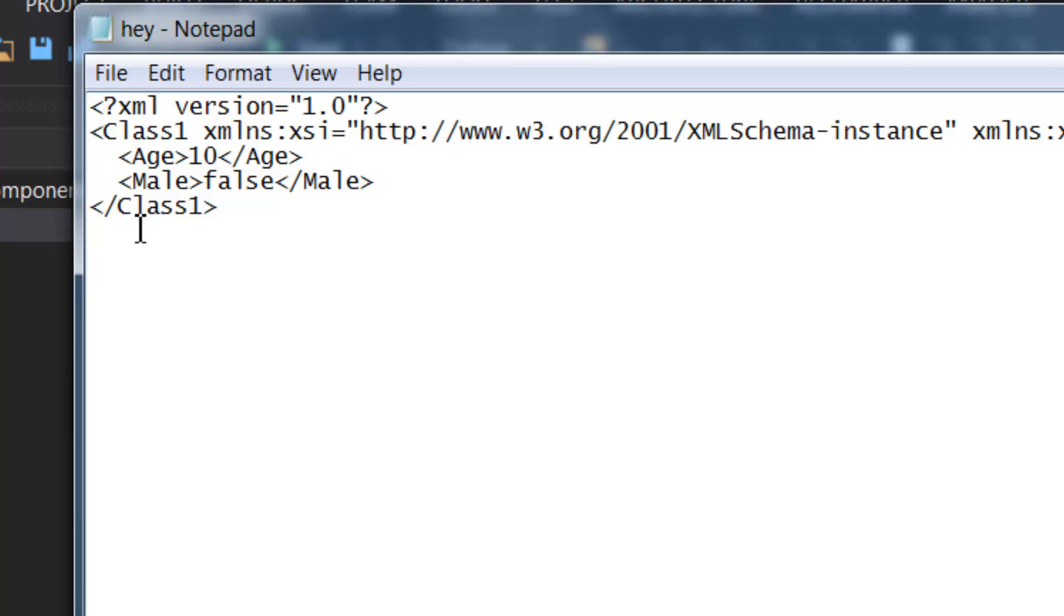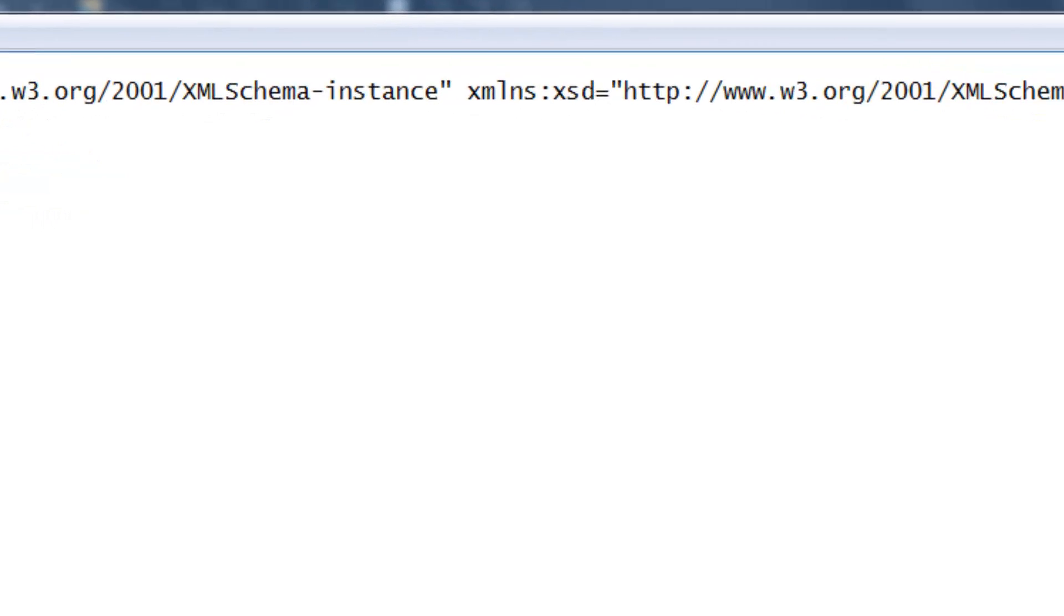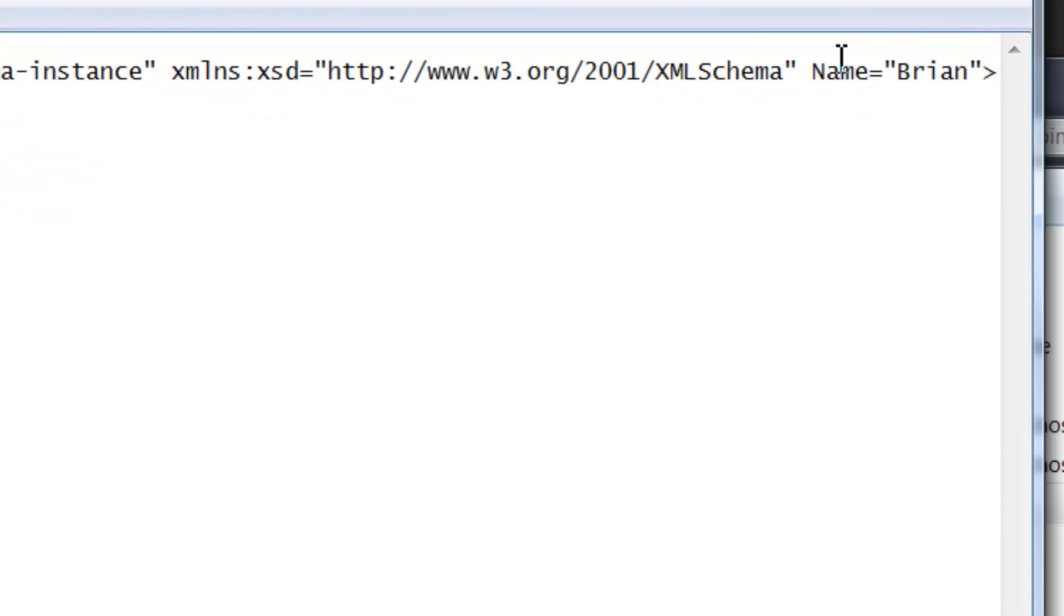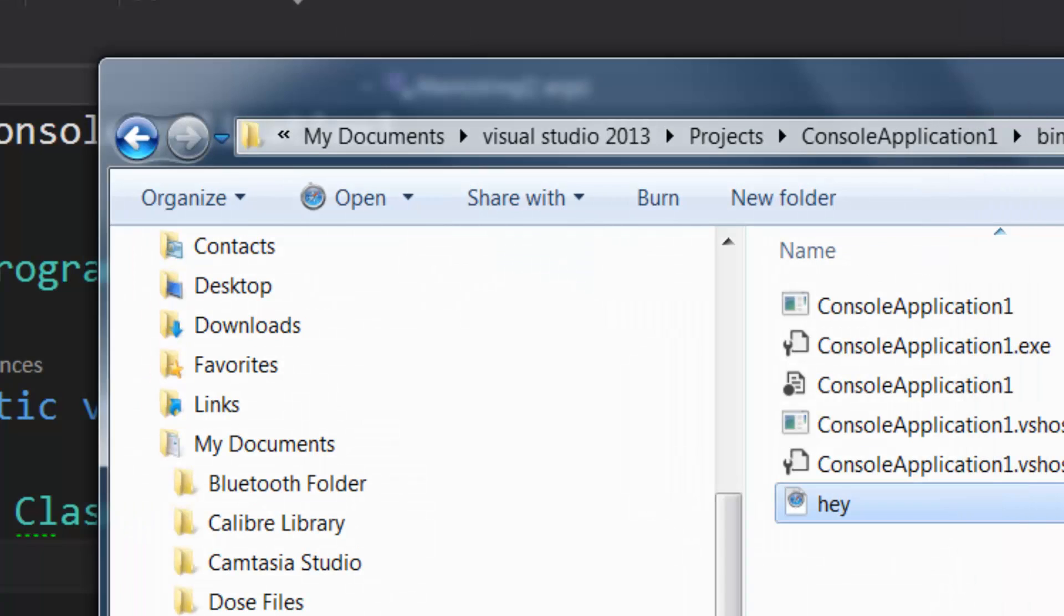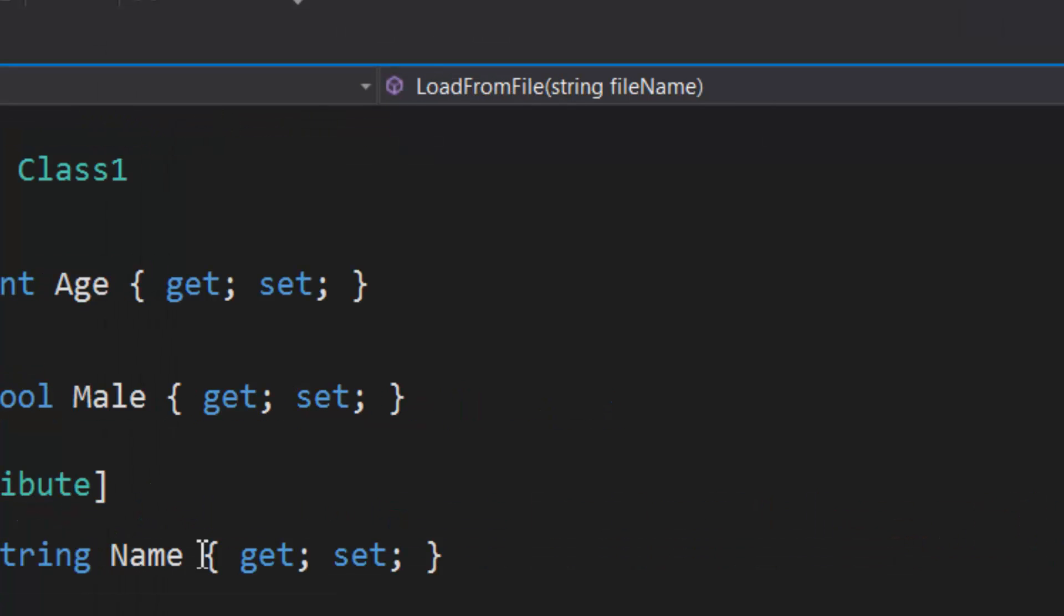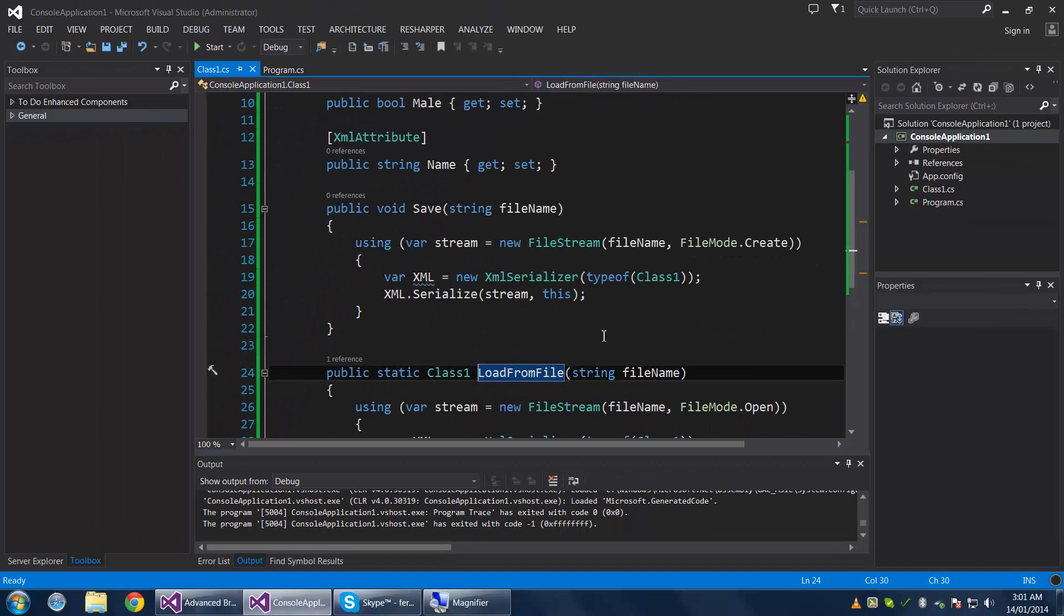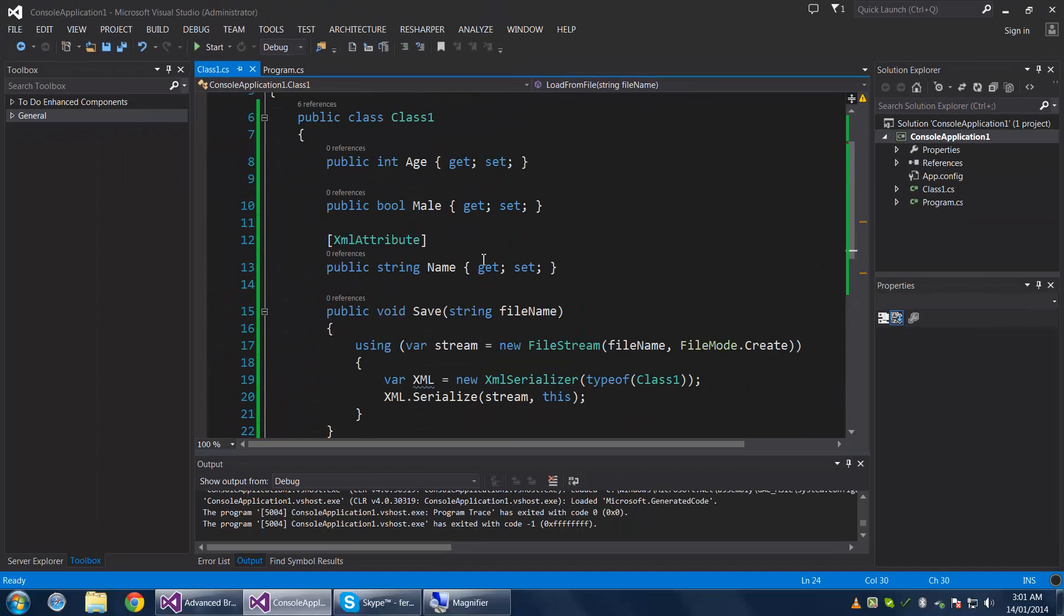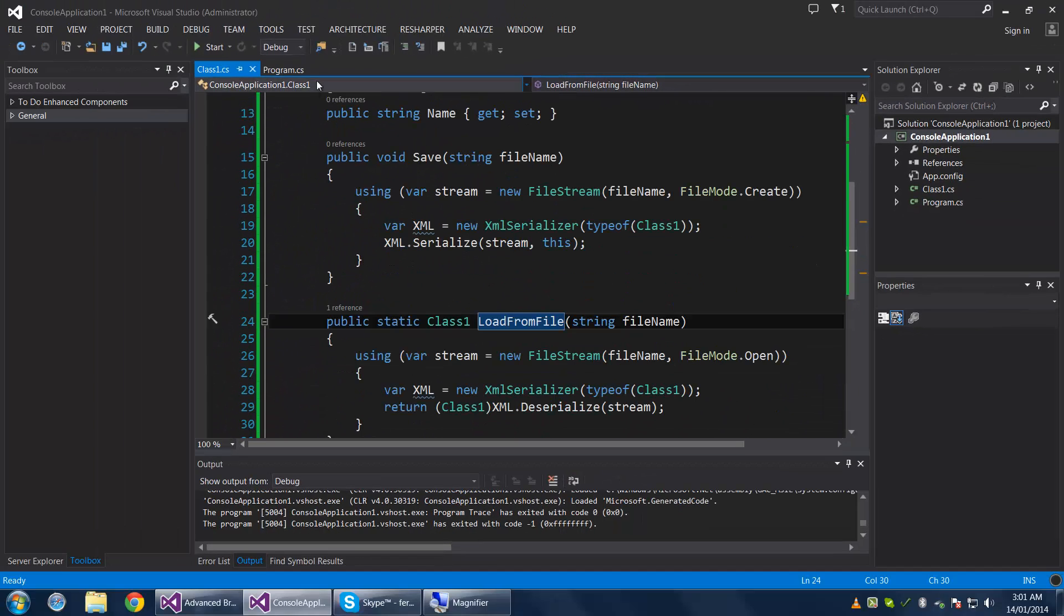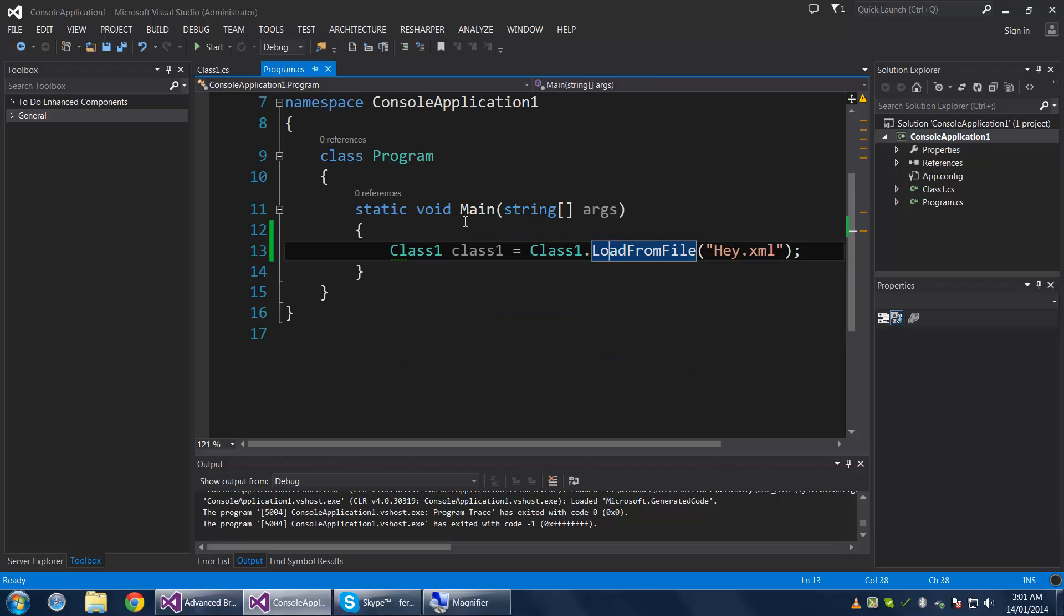And if you want to verify it for some reason, you can just go into your debug directory and open up your file in a text editor. So we have 10, false, and the name as an attribute: Brian.